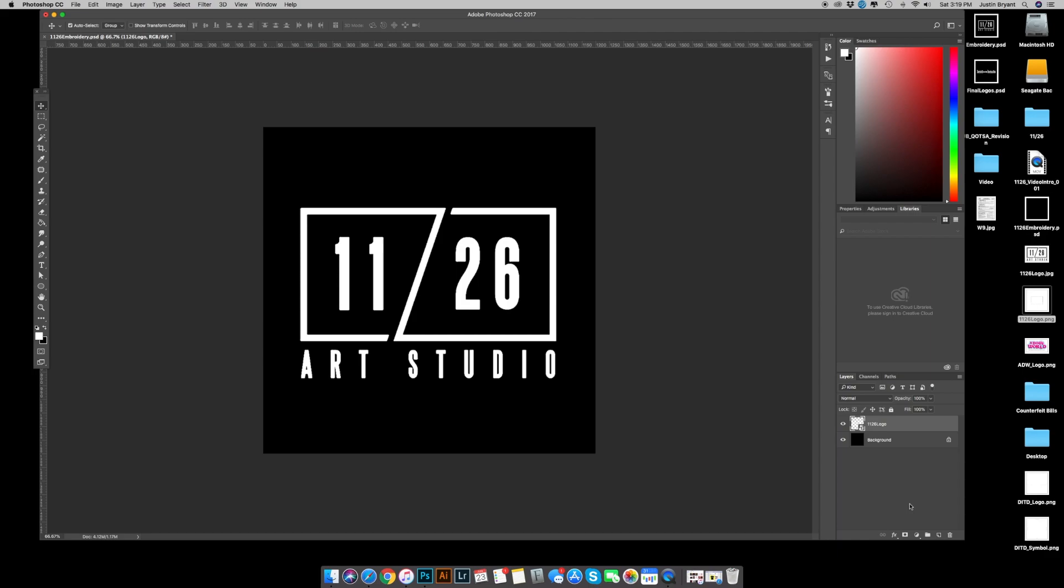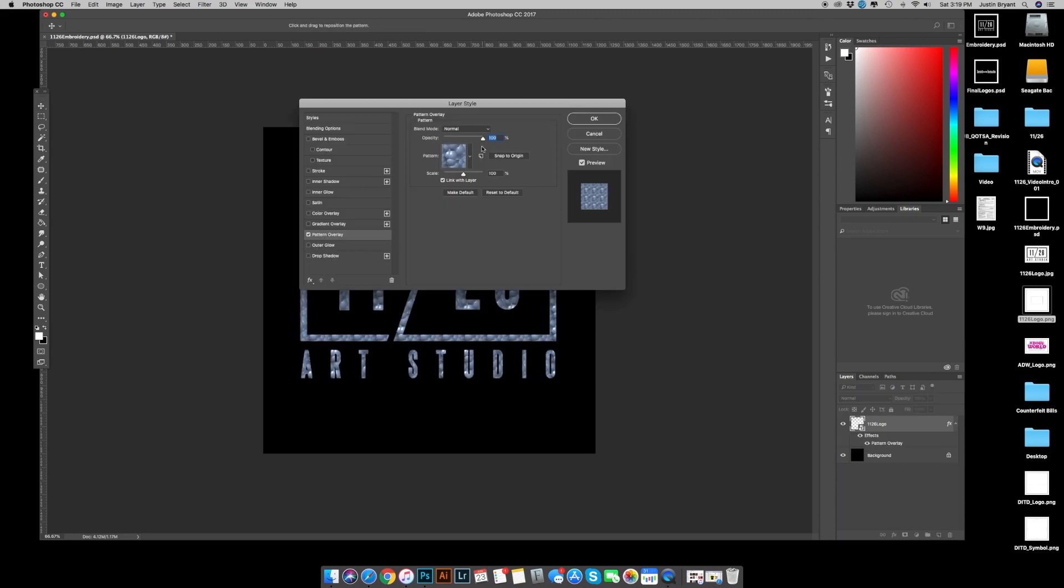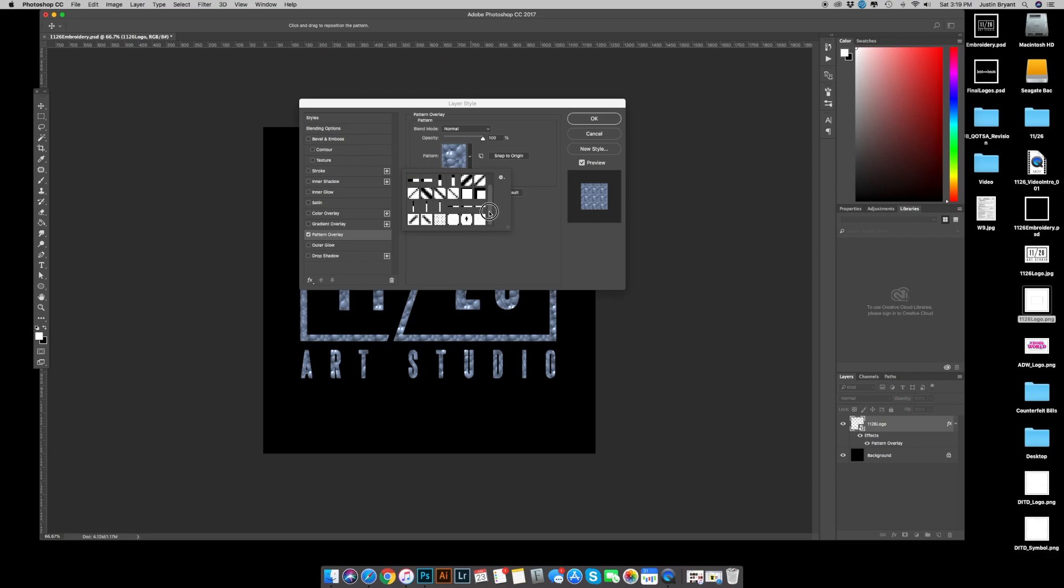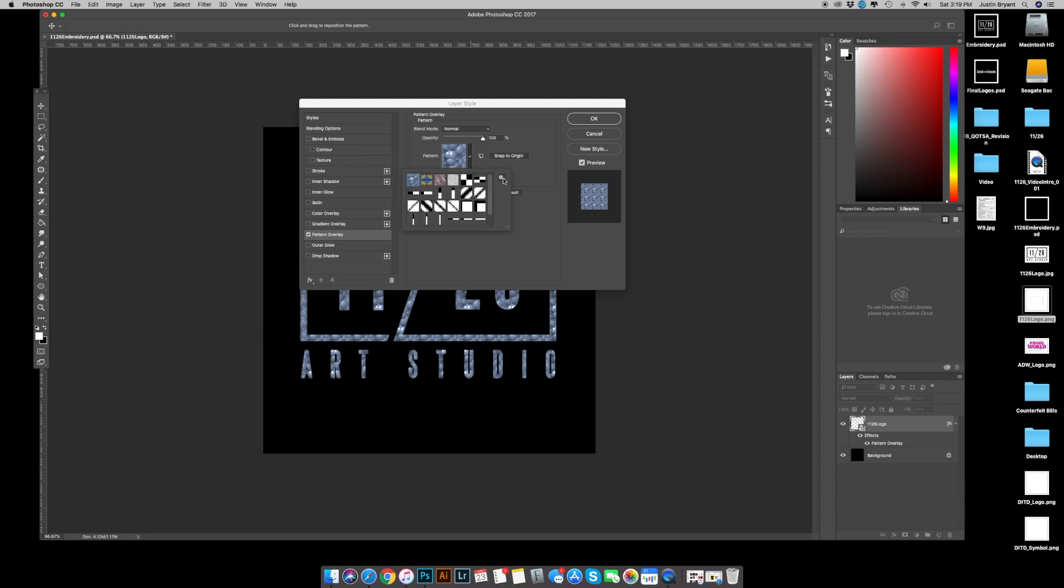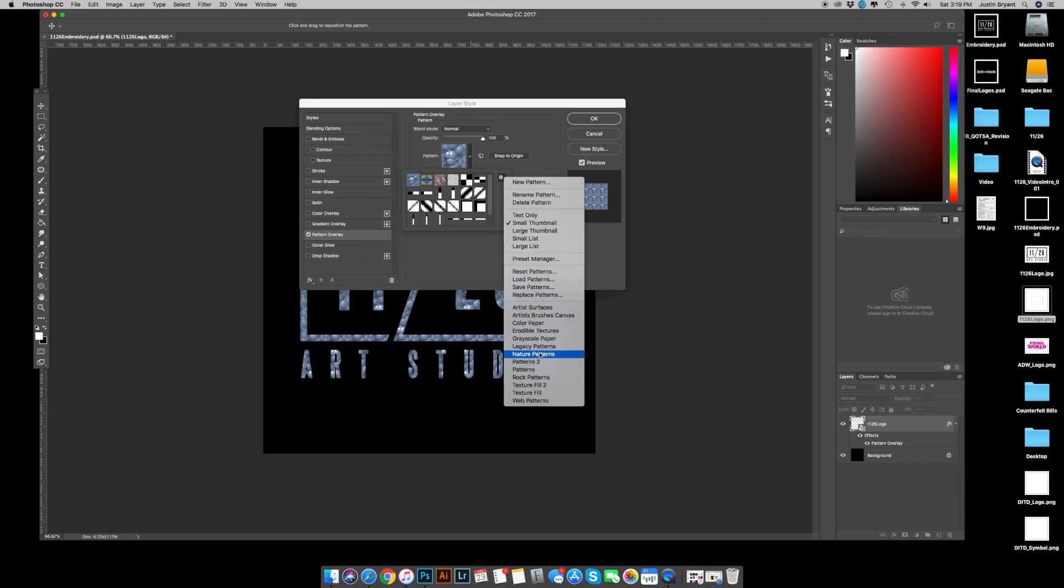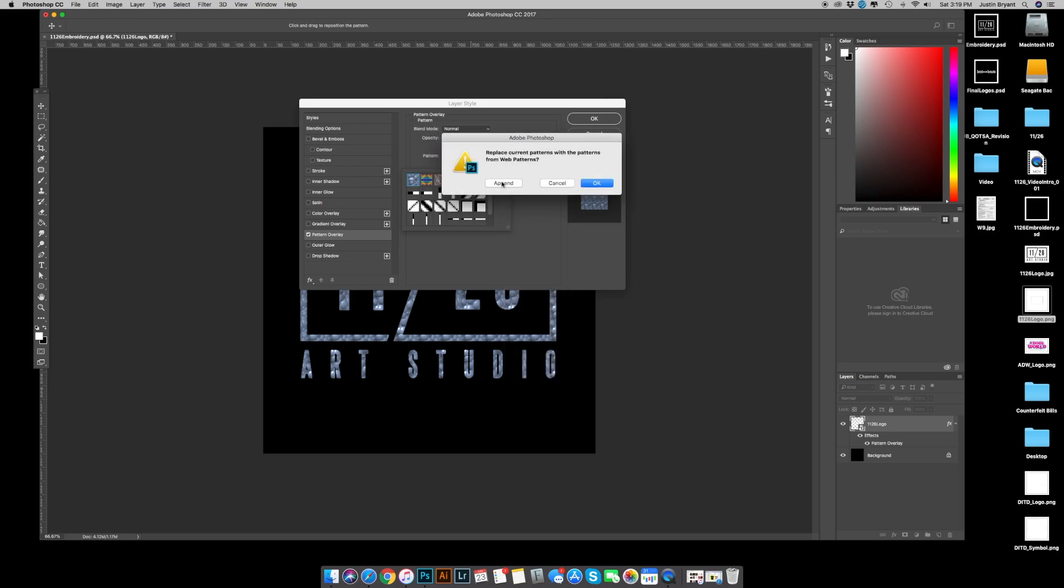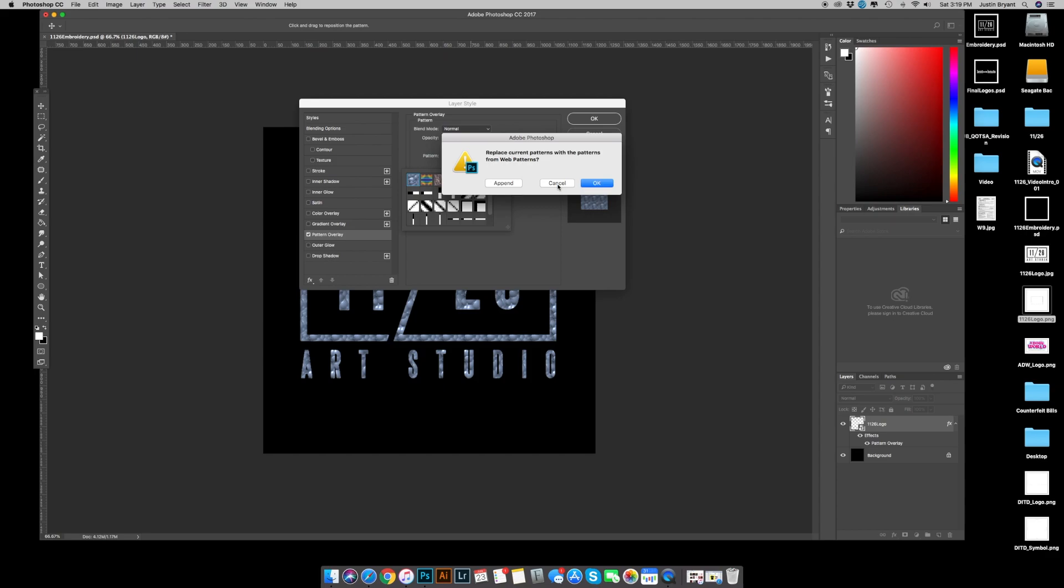Now this next step should be something you only have to do the first time you run this action. We're gonna go down to add a layer styles, the little FX down here, go to pattern overlay. Hit this little drop-down arrow. Now I already have the web patterns uploaded into my patterns, but if you do not, hit this little wheel right here, go down to web patterns and hit append. After you do that, you should see the patterns like so.